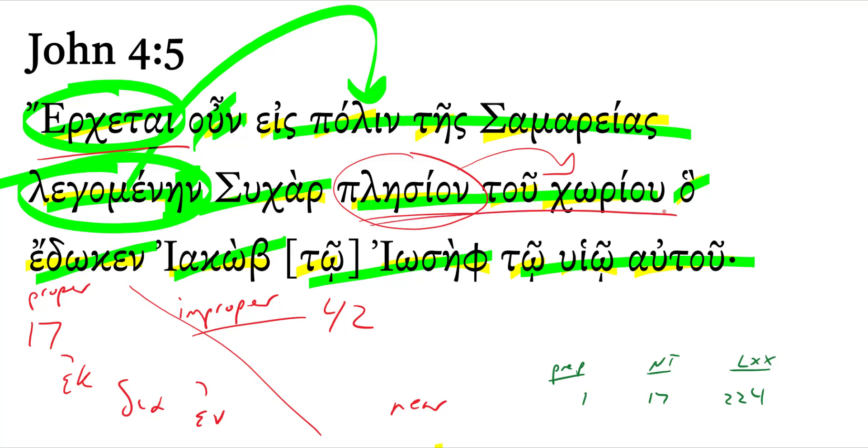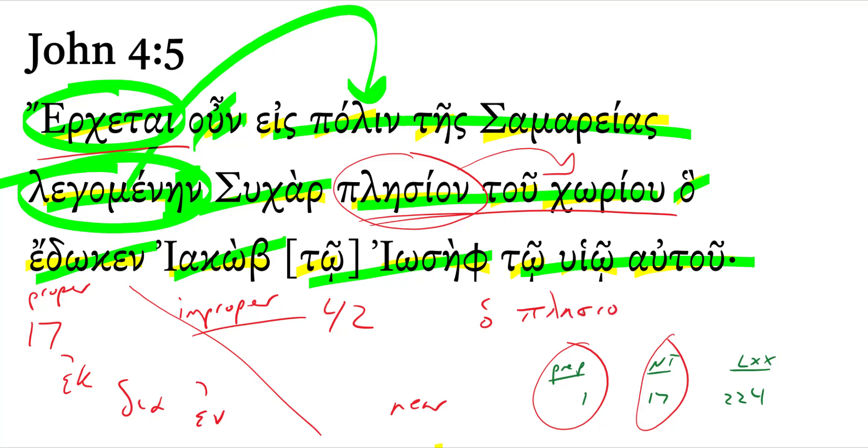Near the field. And in the New Testament, it only functions as a preposition one time. It occurs 17 times in the New Testament. All other 16 occurrences, it functions as a substantive. Maybe you're used to seeing it frequently with an article in front of it, meaning neighbor. Ha placeon, the near one, the neighbor.